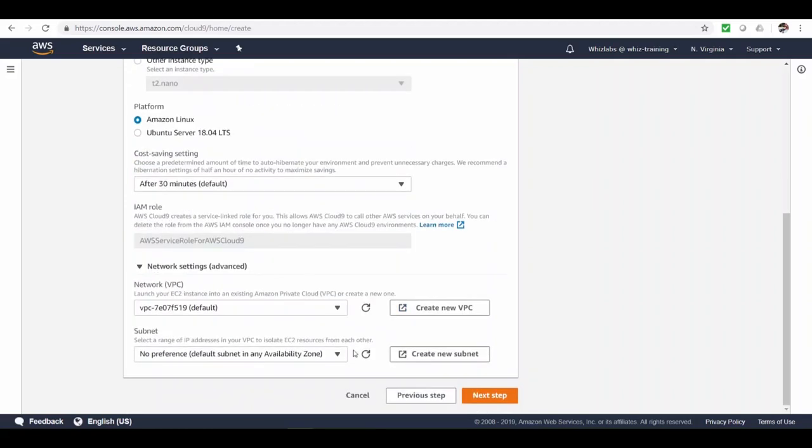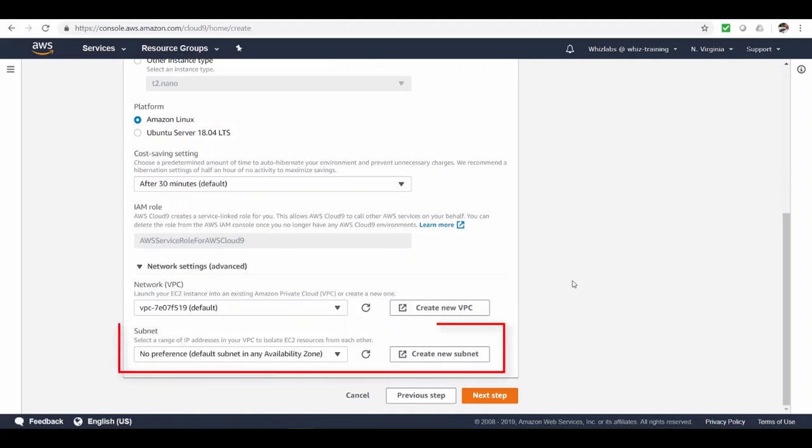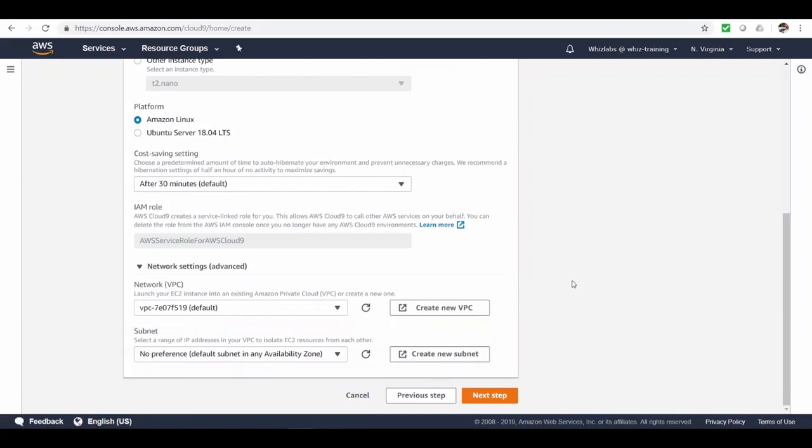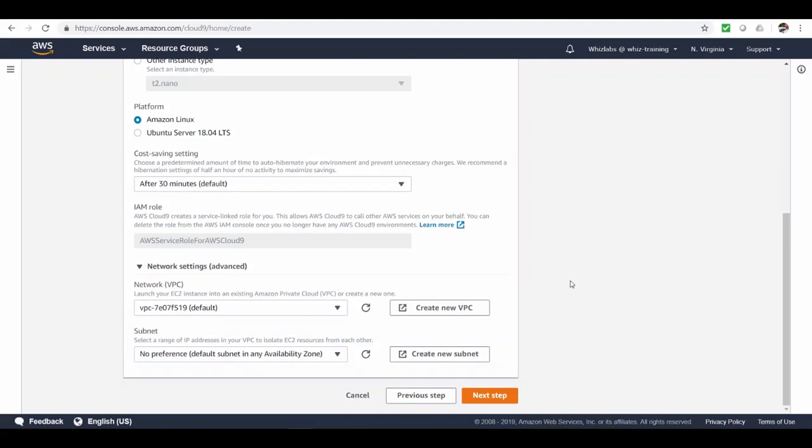And under advanced, you can choose the VPC and subnet of your choice. But remember, make sure the subnet in which you want the instance to run has an internet gateway attached and a public or an elastic IP address attached to this instance.